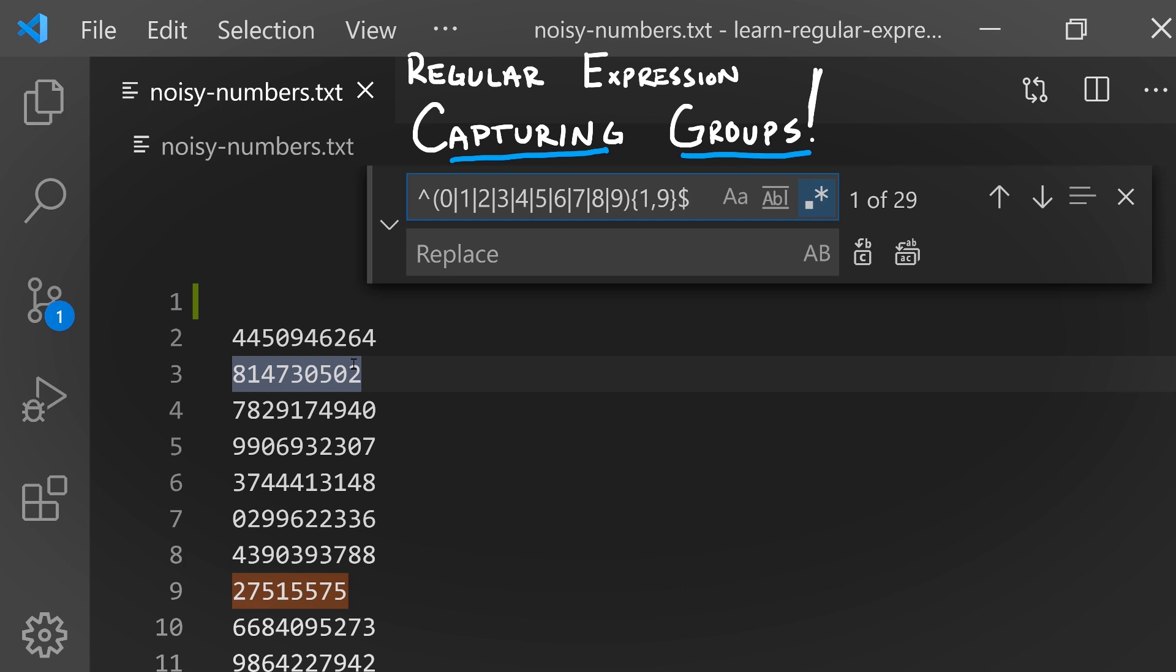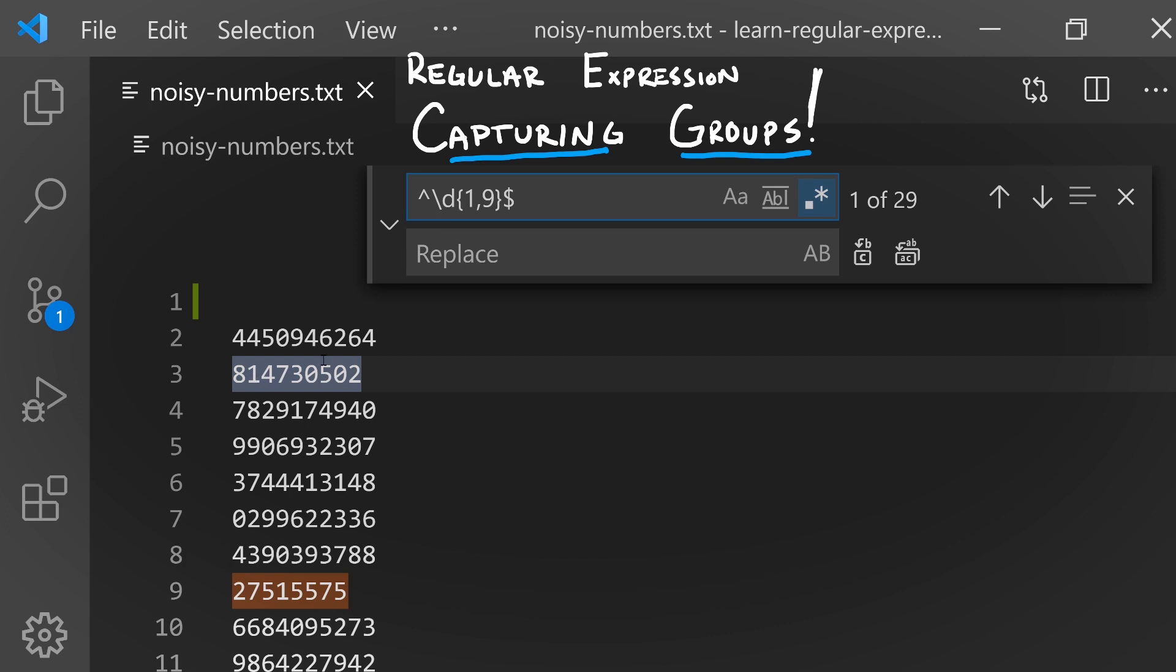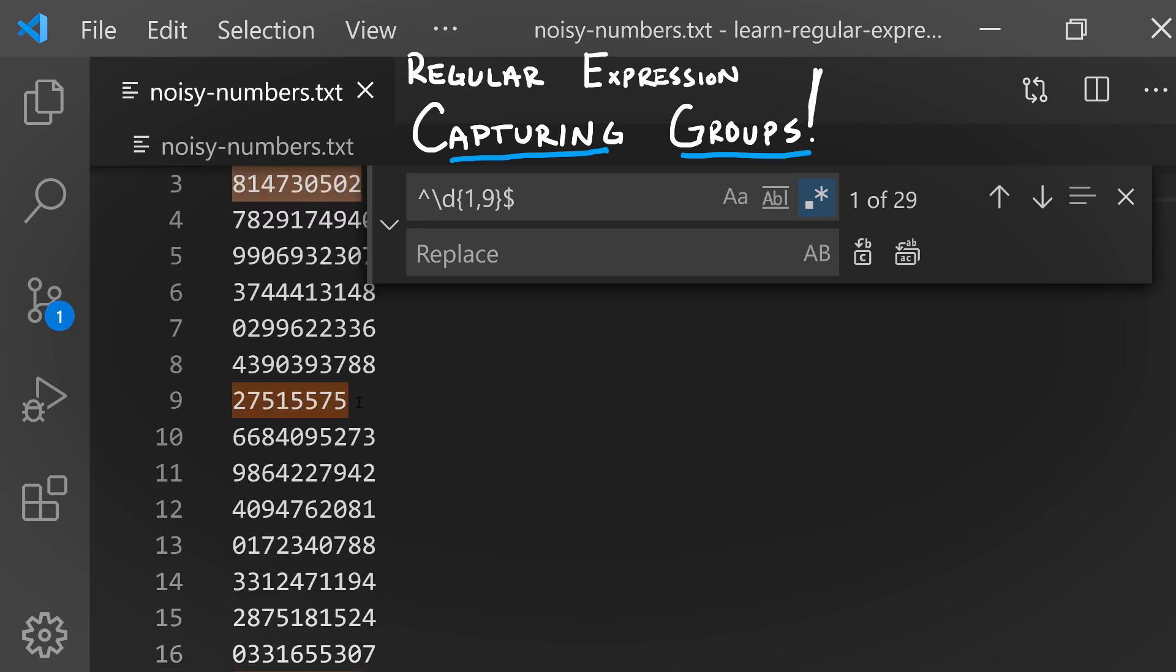This will match a line with between one and nine digits in it. If any of this pattern doesn't make sense, check out the earlier videos in this series. This is pretty tedious to type out, and we very commonly want to search for patterns that involve digits, so there's a shorthand: backslash d. So we're saying match the start of line, then any digit one to nine of those repeated, then end of line. Some of our shorter lines are matched here.